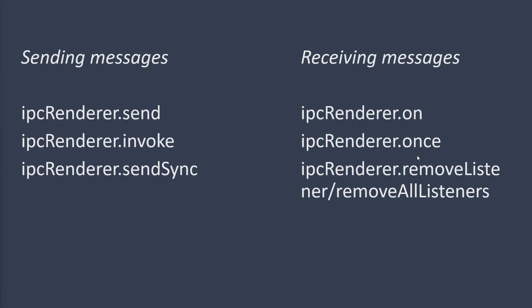That's all. And then we also have ipc renderer.once. And if you call ipc renderer.once for a channel, it will trap the channel message only once and it will never trap it again. So, think of it like a one-time event. Finally, if you want to remove the channel trapping, if you want to remove responding to the channel, in ipc renderer, you can call the remove listener method and give it the channel name. Or you can call remove all listeners, which will remove every single channel that has been captured.